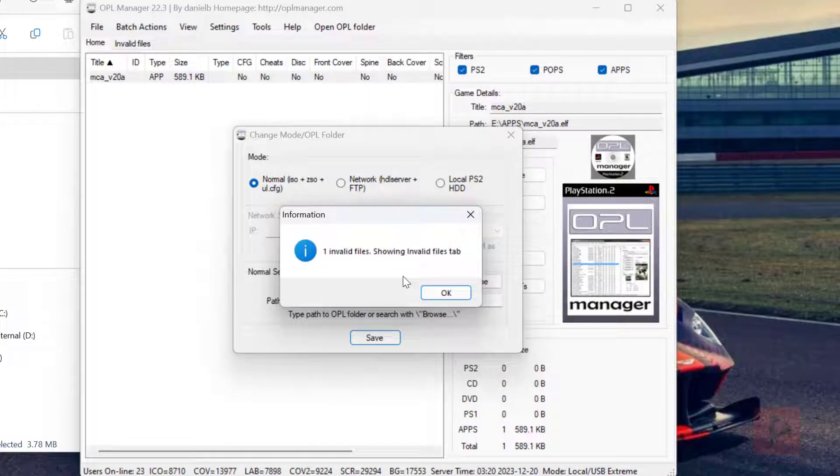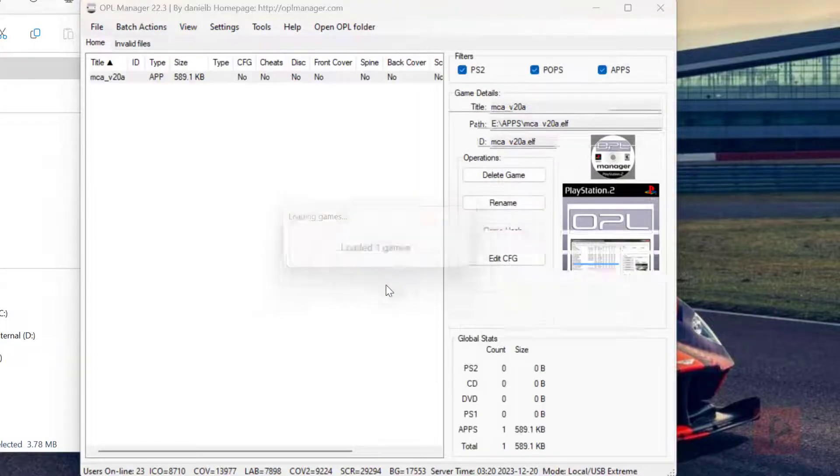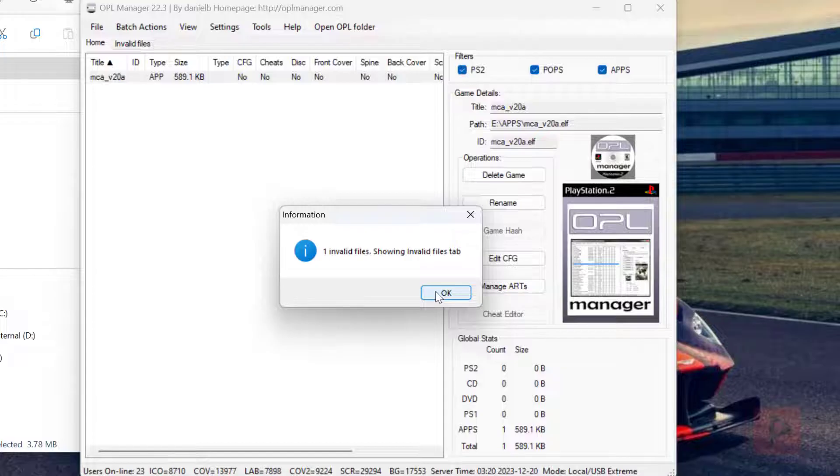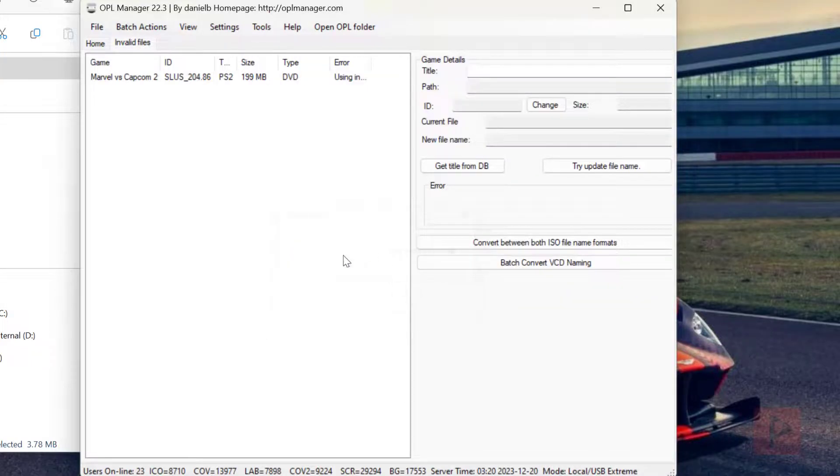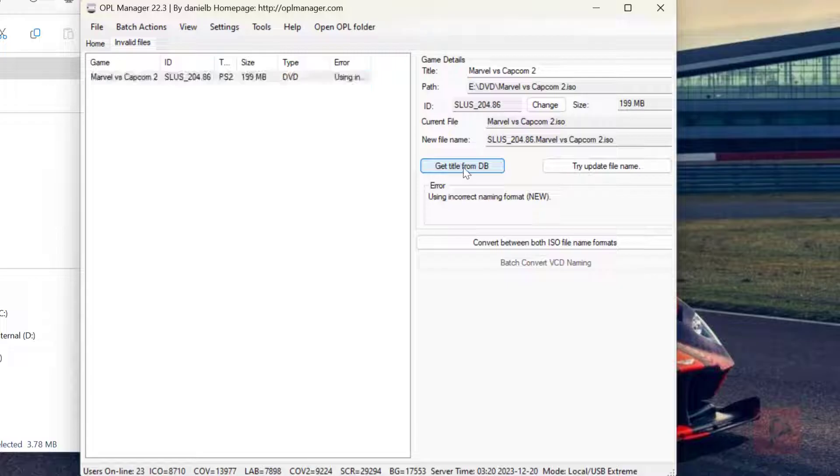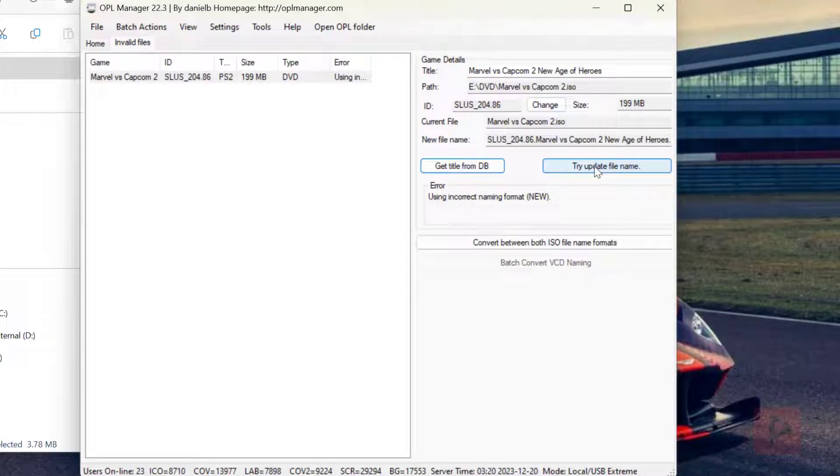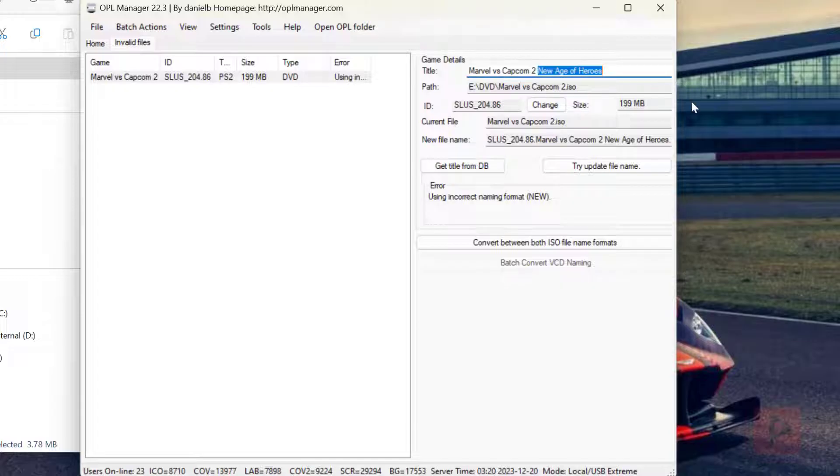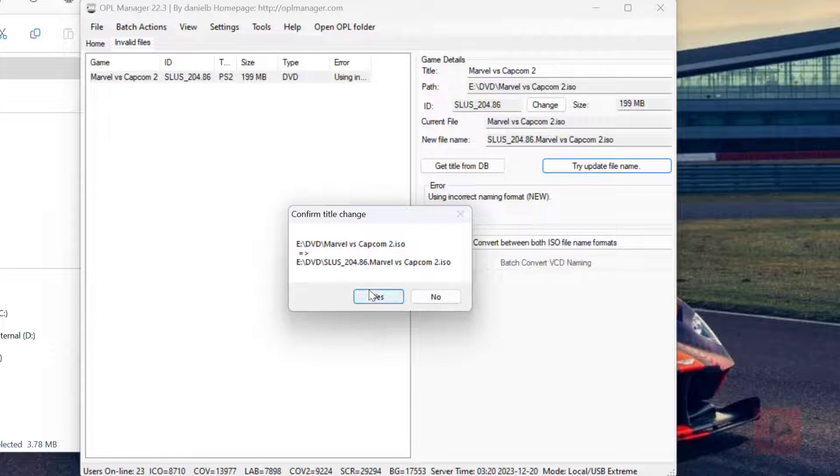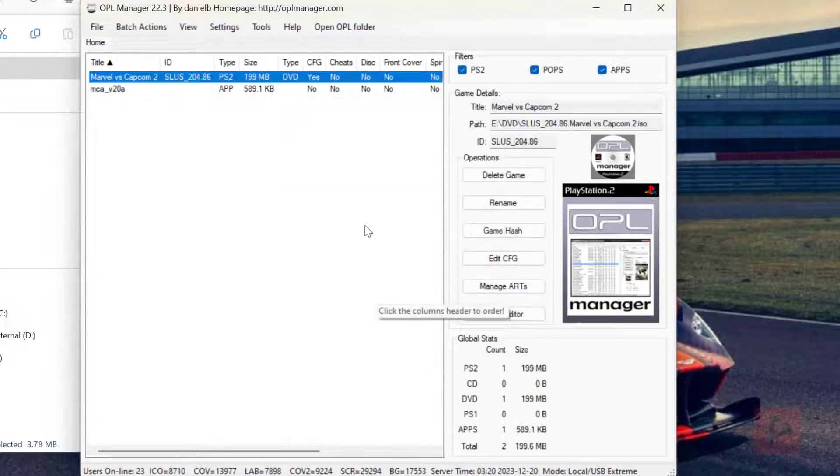It saw it has one invalid file because I deliberately renamed the file in a structure that OPL doesn't know about. So it's going to fix it for me. So what I'm going to do here is you can get the title from DB, which is pretty cool, but the name is way too long. So what I'm going to do, I'm going to say Marvel vs. Capcom 2 update file name. And yes, it likes it.